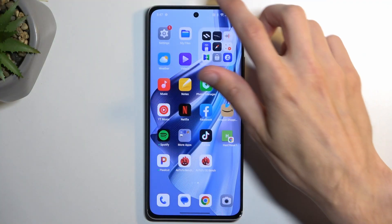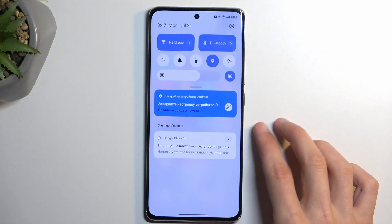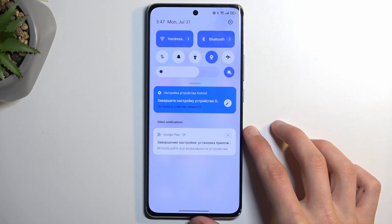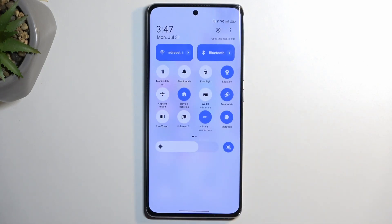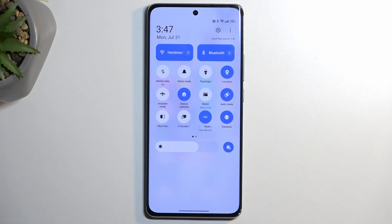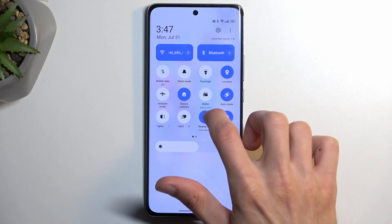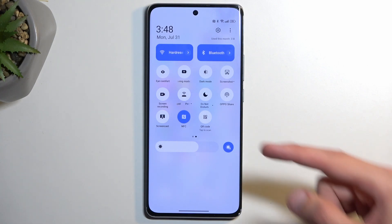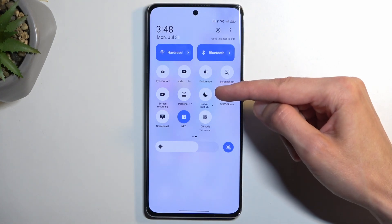To get started, pull down your notifications by swiping down from the top of the screen, then swipe down once again to extend the list of toggles. We're looking for the Do Not Disturb toggle. If you don't see it on the first page, swipe to the left — this will show you a second page where the toggle is located.